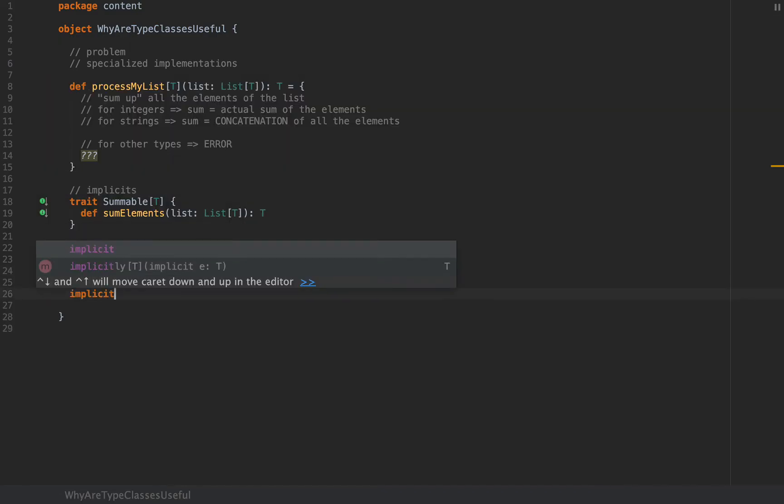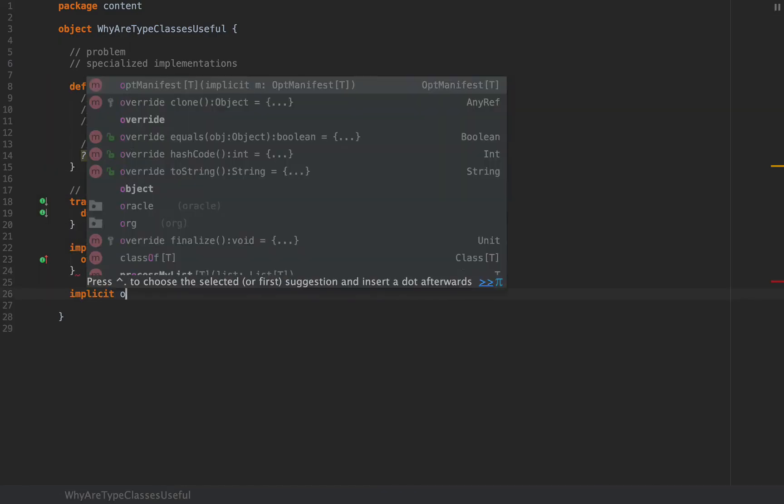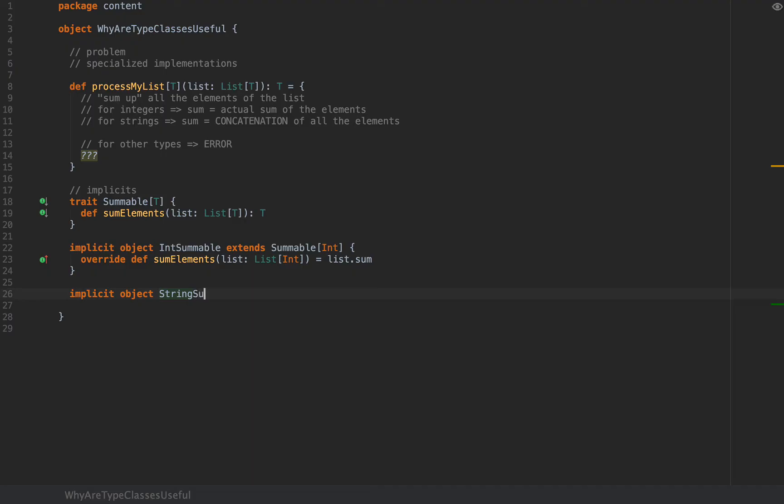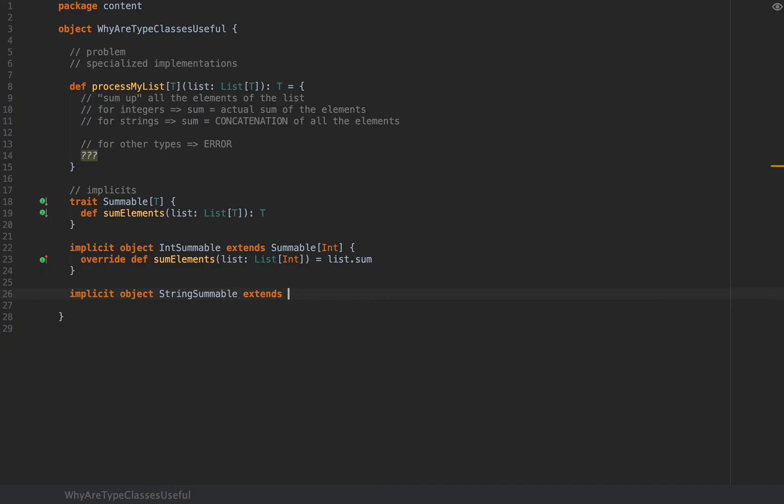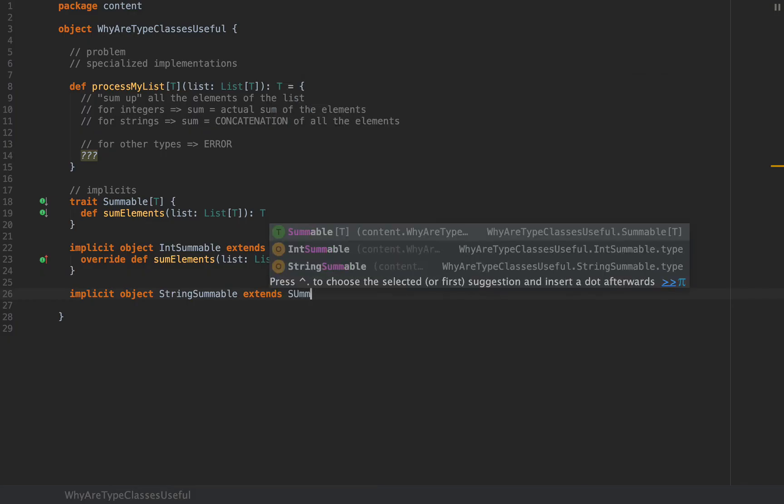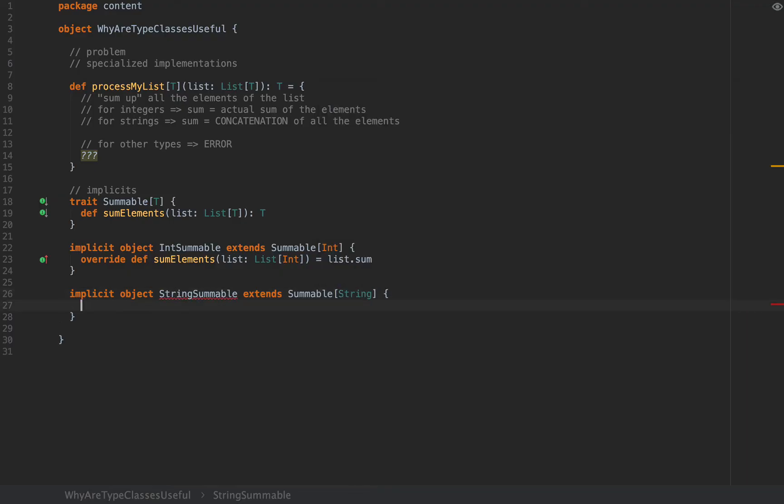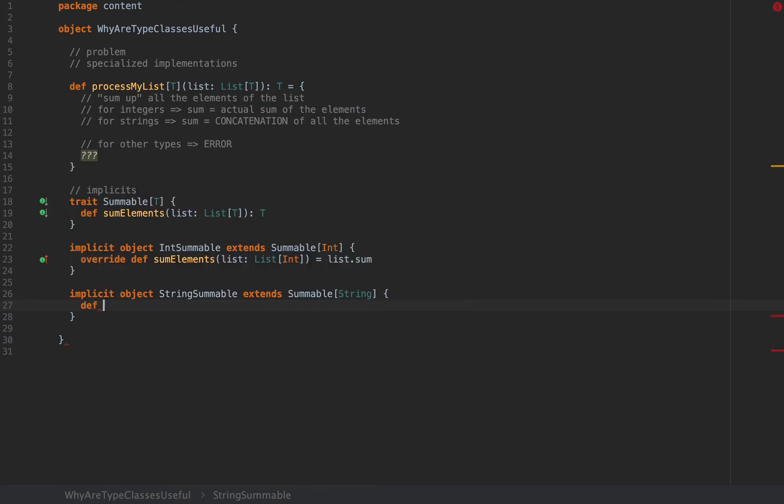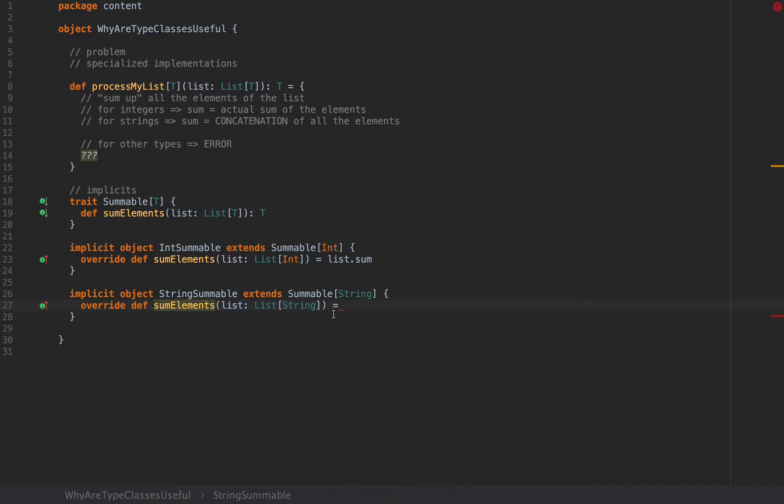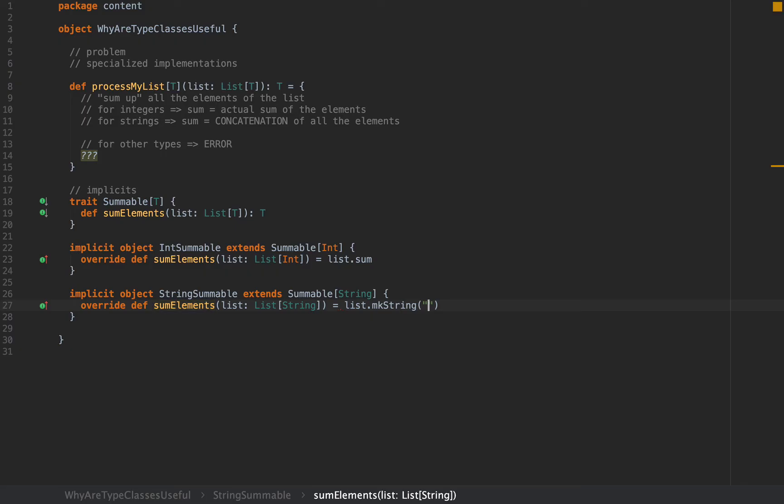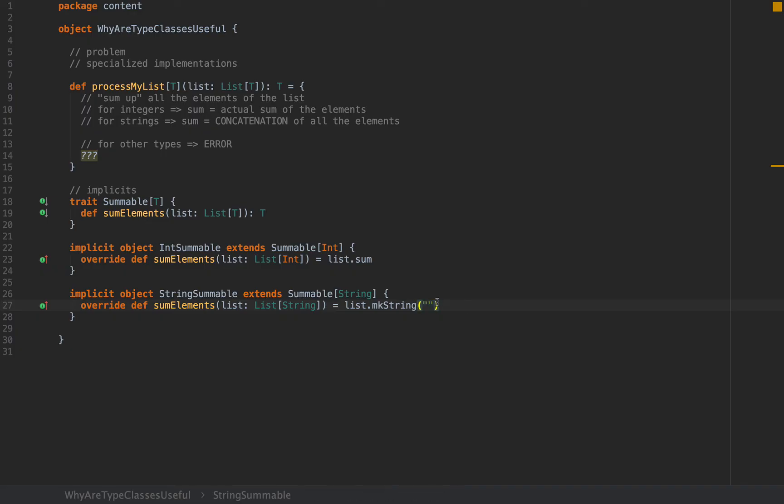I'm also going to add another implicit object. I'm going to call this StringSummable which extends Summable[String]. I'm going to provide another implementation of this abstract sumElements method. This time we're passing a list of strings and I'm going to concatenate all the strings. I'm going to use the convenient function mkString. List.mkString with an empty separator will concatenate all the elements. If the list is empty this returns the empty string. Notice we have two different implementations for this Summable trait.